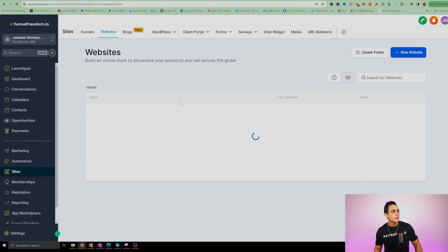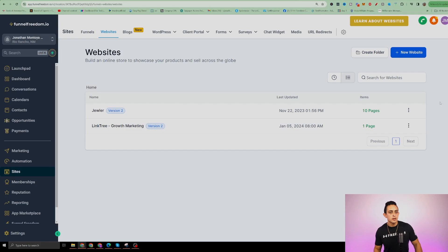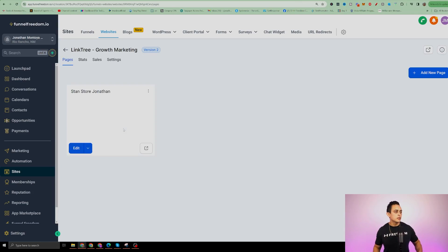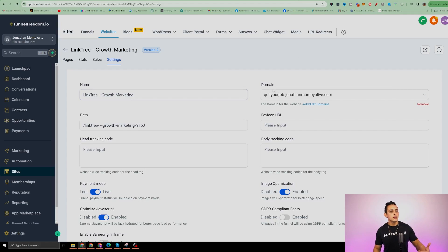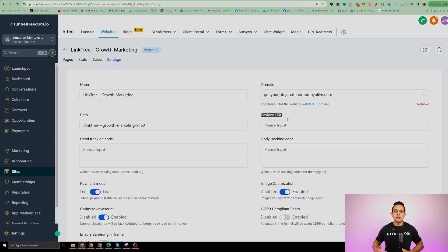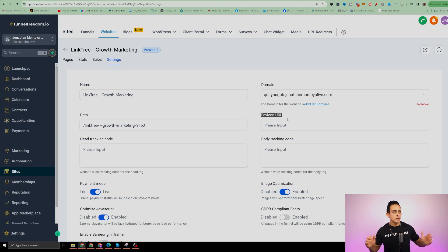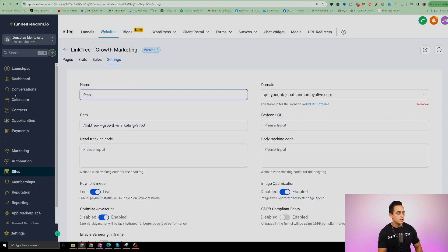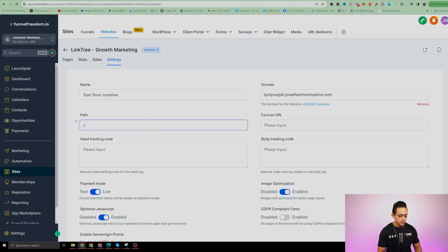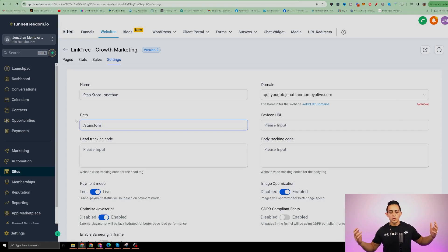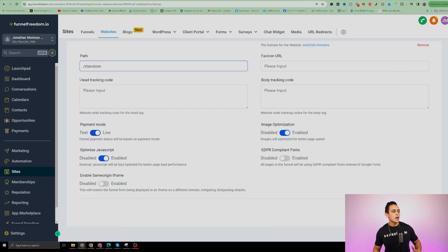Go back to the site. It still says Linktree Growth Marketing, so click on it, go to Settings, and update the name to 'Stan Store Jonathan.' The favicon URL is simply the picture that shows when you send the link to anyone. You can also change the domain here. If you're running ads, you can add your tracking pixels inside of here as well. Save that and it's good to go.